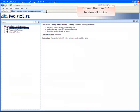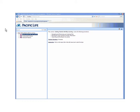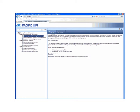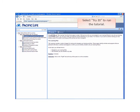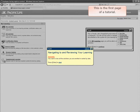Expand the tree on the left pane to see the contents. These purple books are sections and inside are the topics. Select Try It to run the simulation or tutorial. This is how the first page of a tutorial looks like.